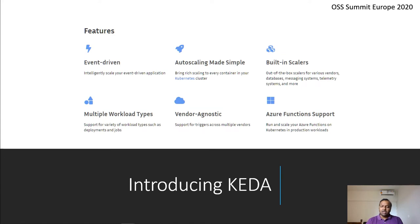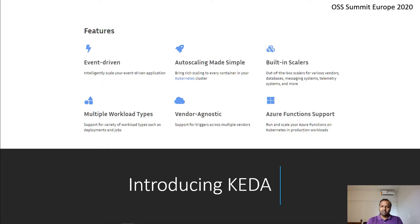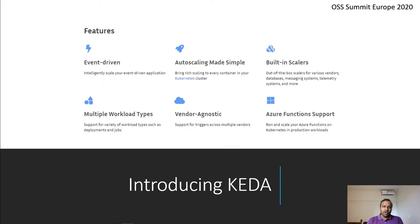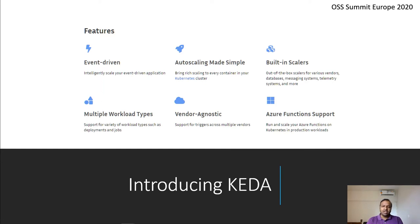Let's look at some of the features of KEDA. It is very relevant in an event-driven architecture. KEDA helps you to implement auto scaling easily. We have a lot of scalers, for example, from telemetry systems, database systems, messaging systems, which are used across the industry. You can scale jobs as well as pods using KEDA. KEDA is also vendor agnostic. Whether you are running your Kubernetes cluster on premises, on your laptop or on the cloud, KEDA will work just fine.